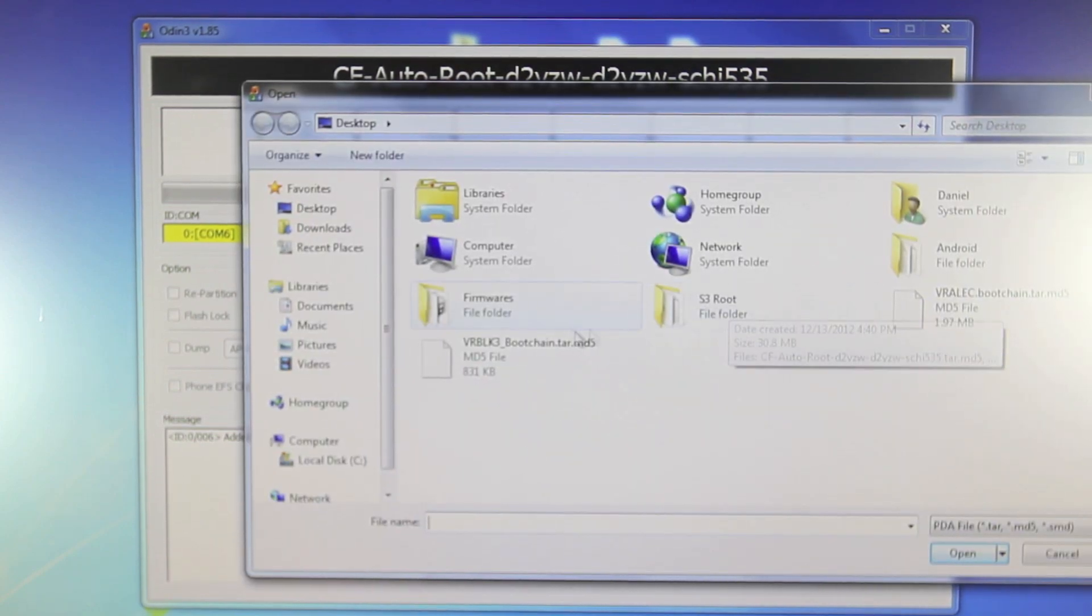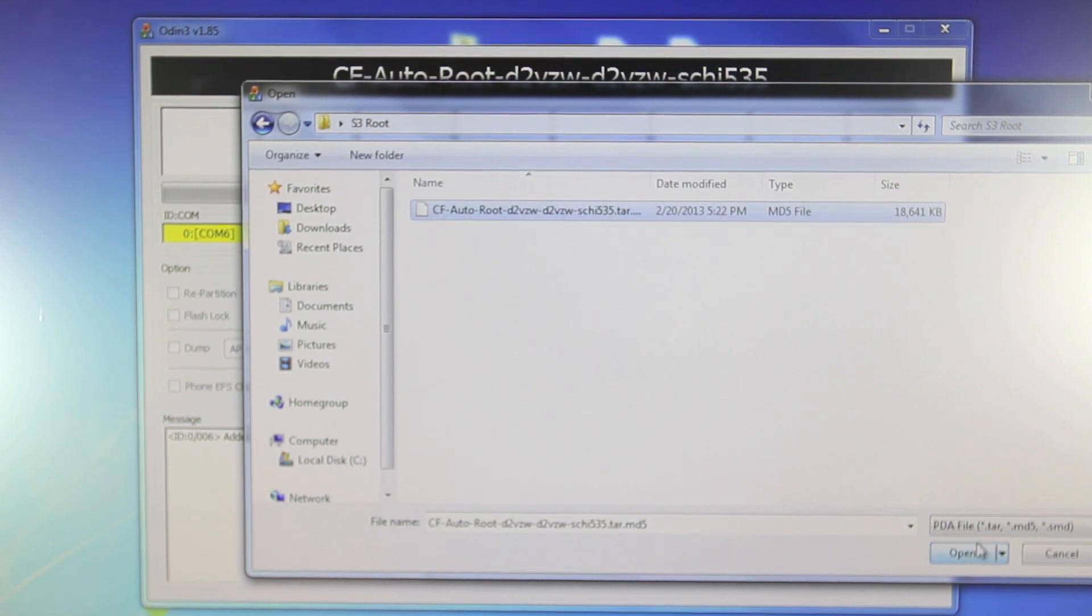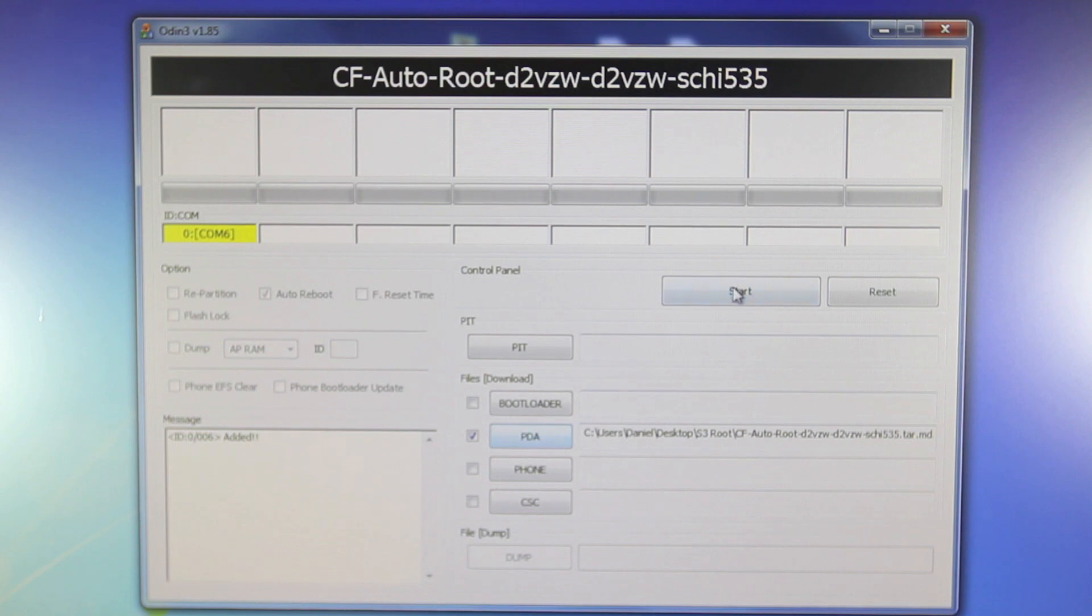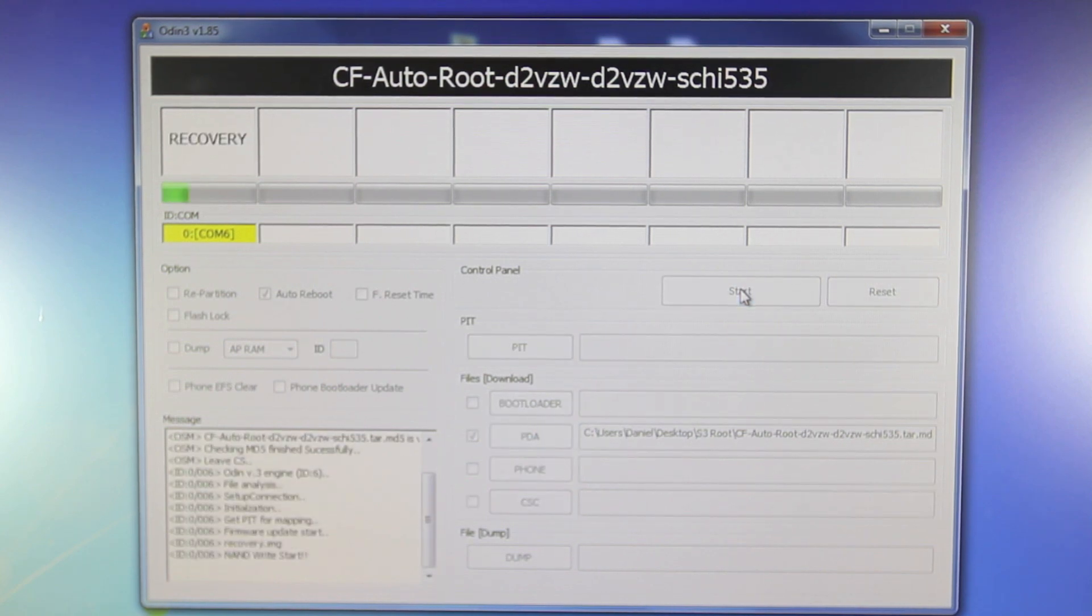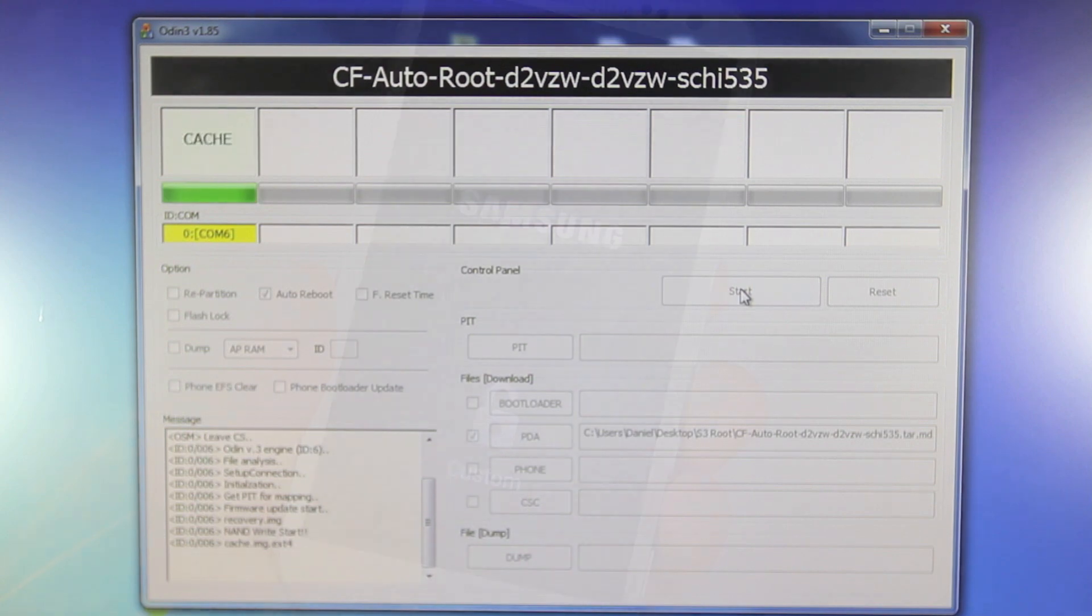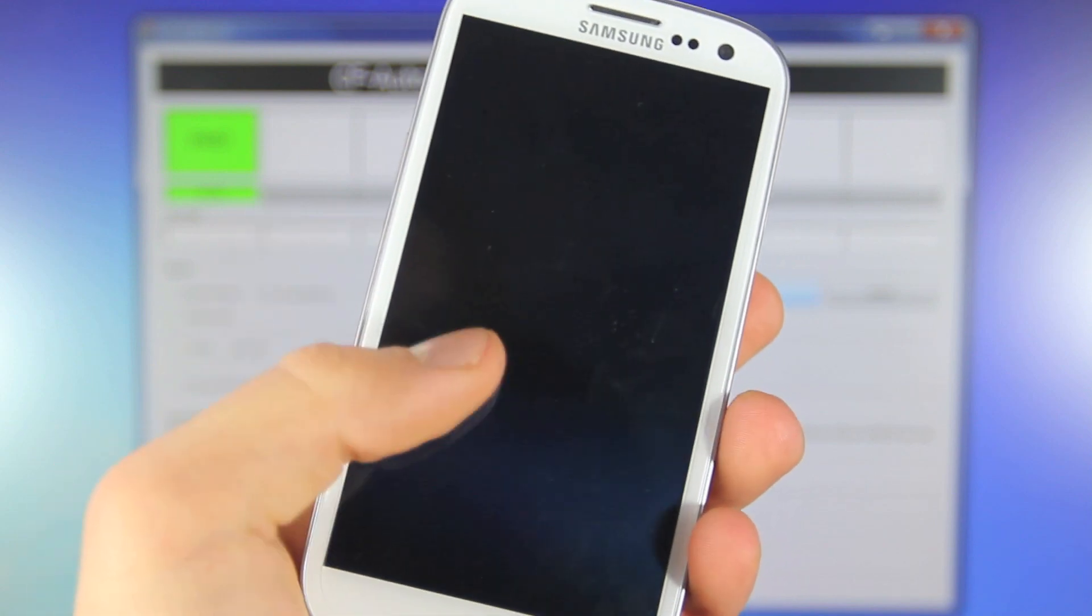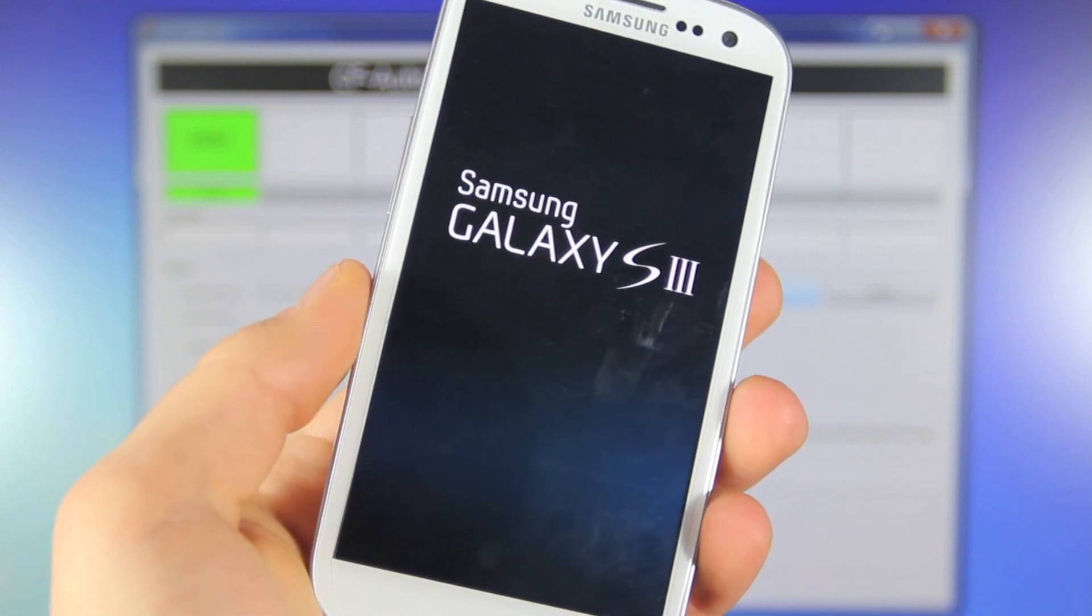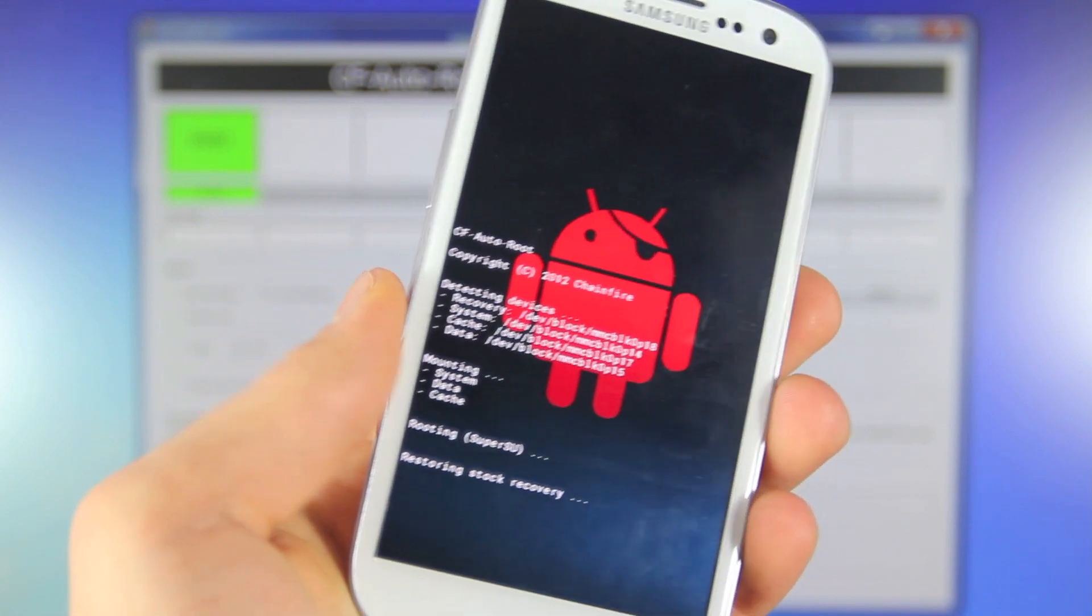You want to go into your root folder and select the .tar file for the CF auto root. Select open and with that inside go ahead and select start. This is where the root will begin and as long as you have unlocked your bootloader everything will go smoothly and in just a couple seconds you'll see that on your device the root will begin to take place and you guys will see this custom icon at first. We're going to go ahead and take care of that at the end by flashing the other boot chain file.